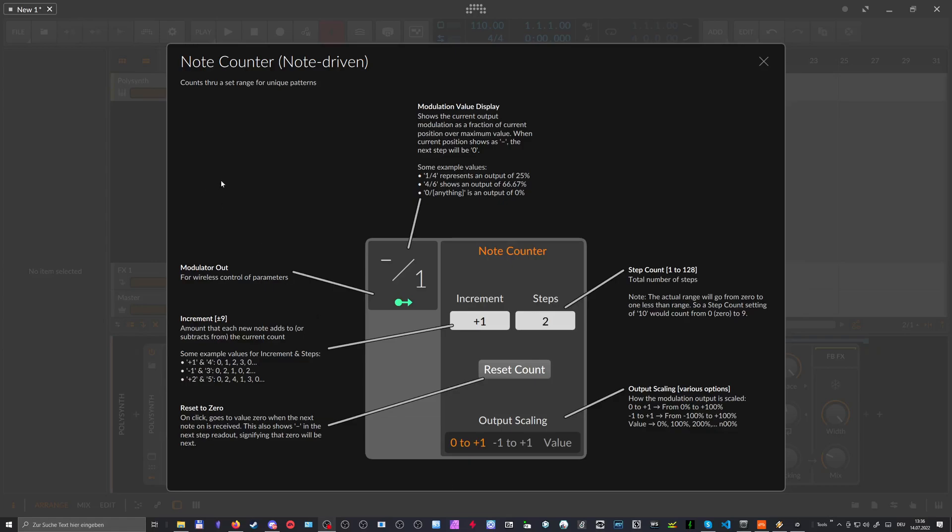So this is the node counter modulator and this one is a bit hard to explain even though it's a simple modulator and it takes in nodes. Every time you play a node, this one counts this node and tries to convert it into a modulation signal.